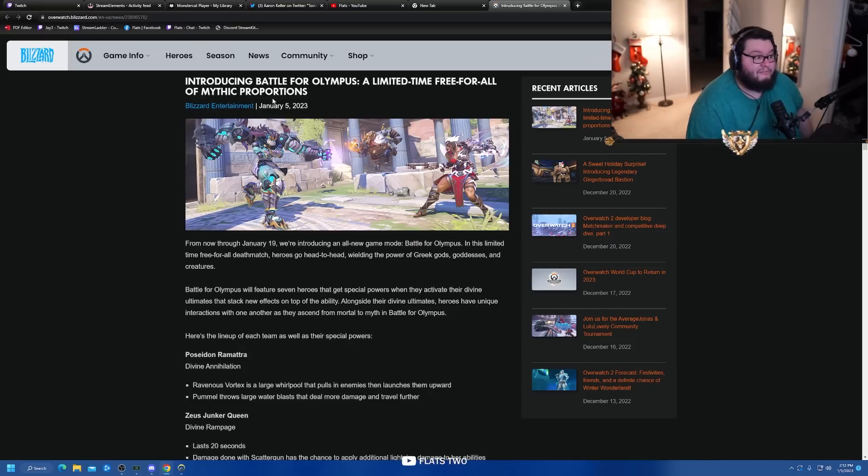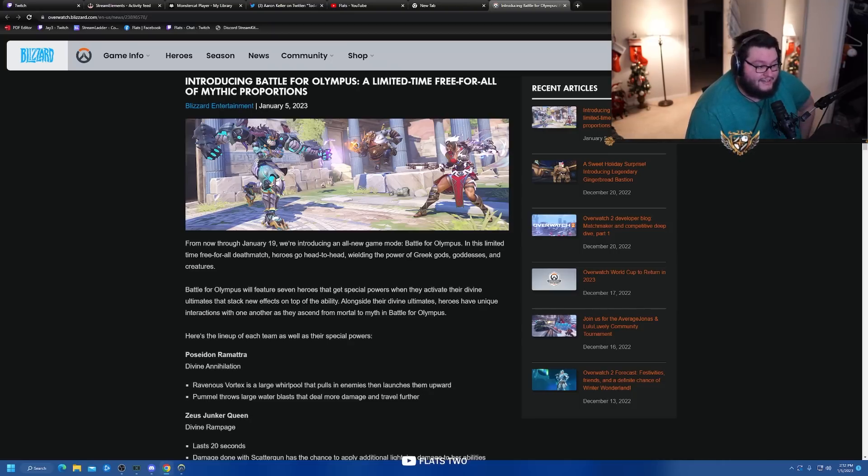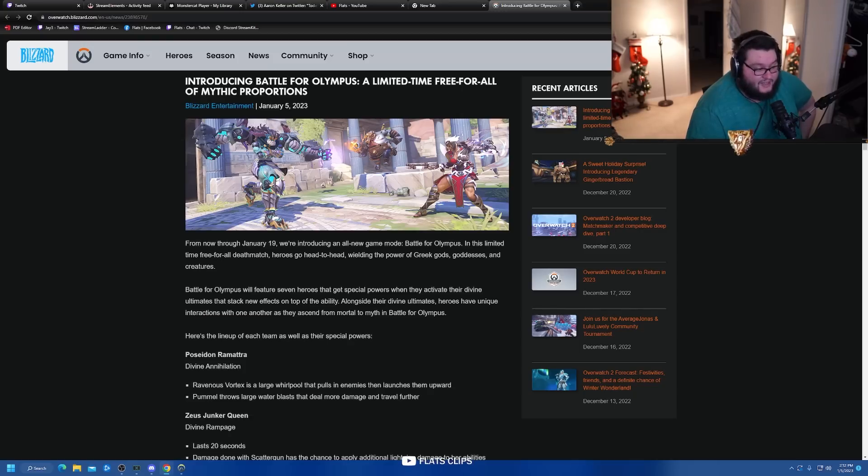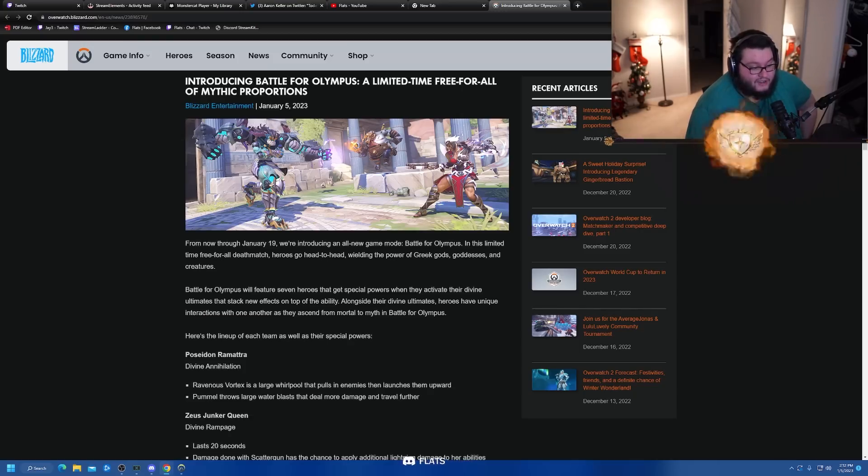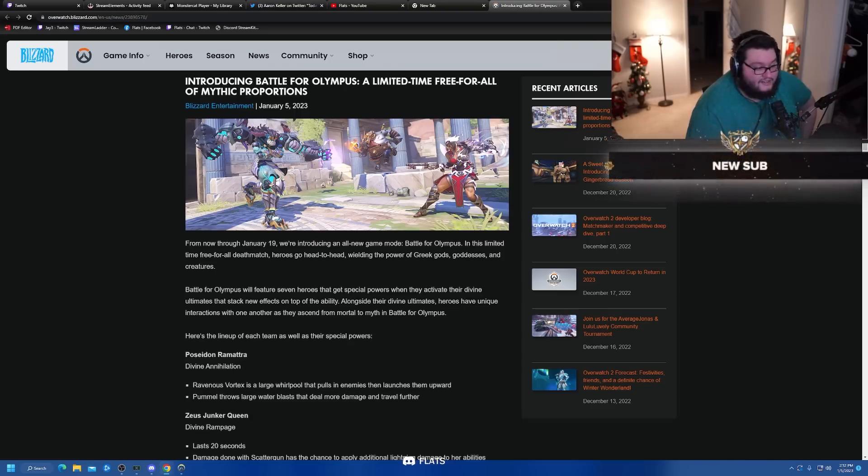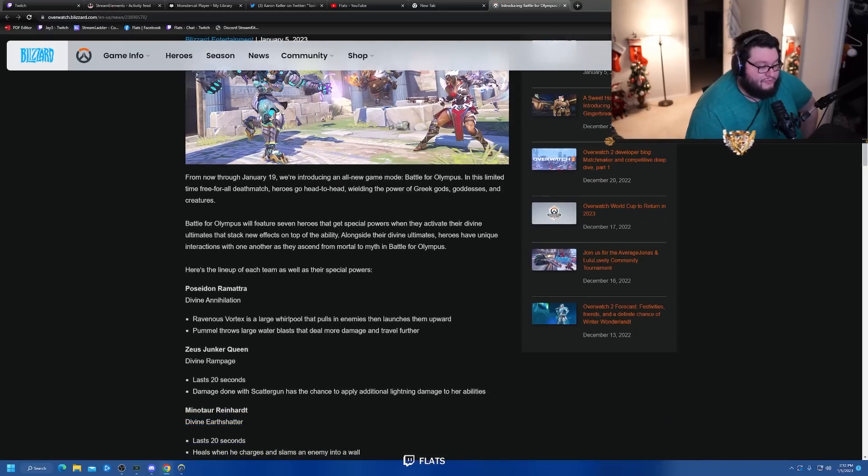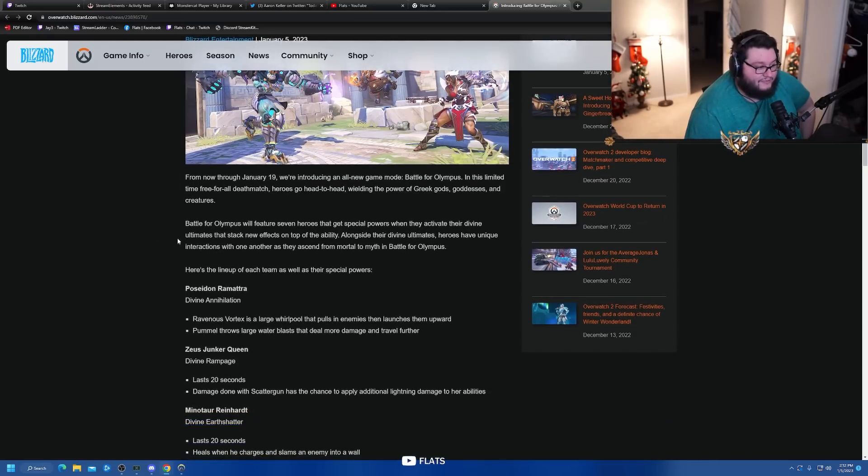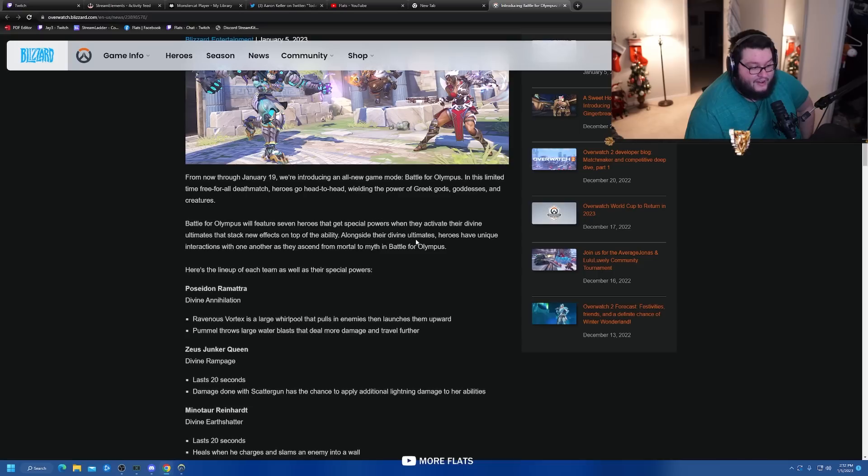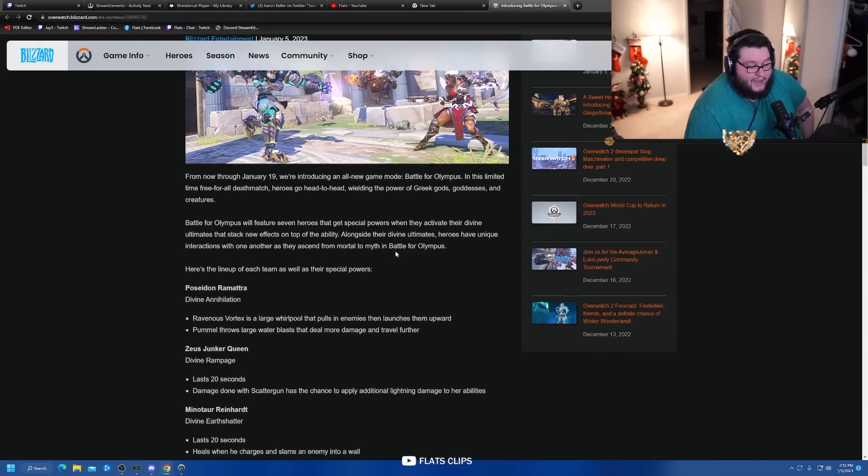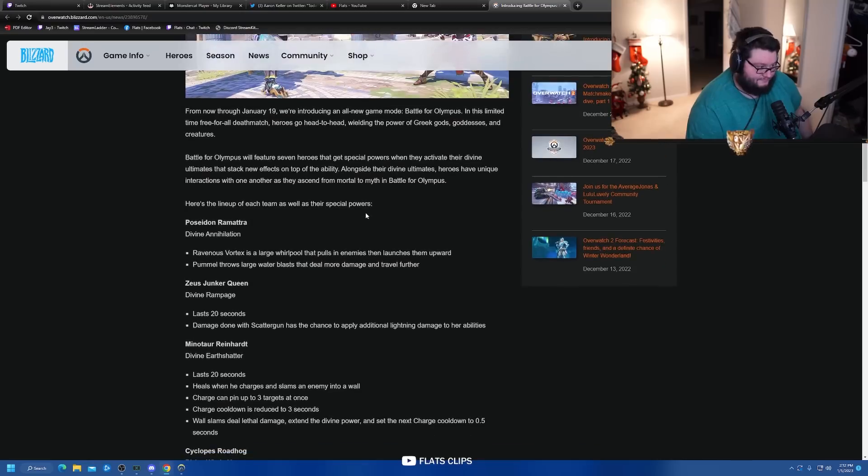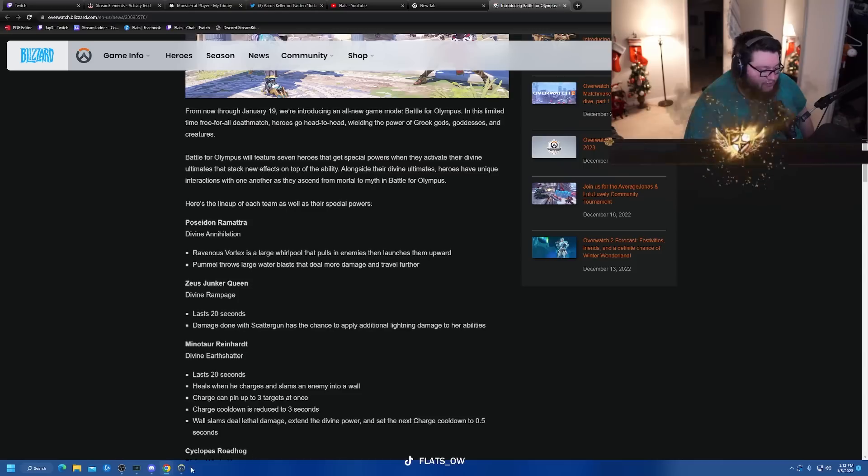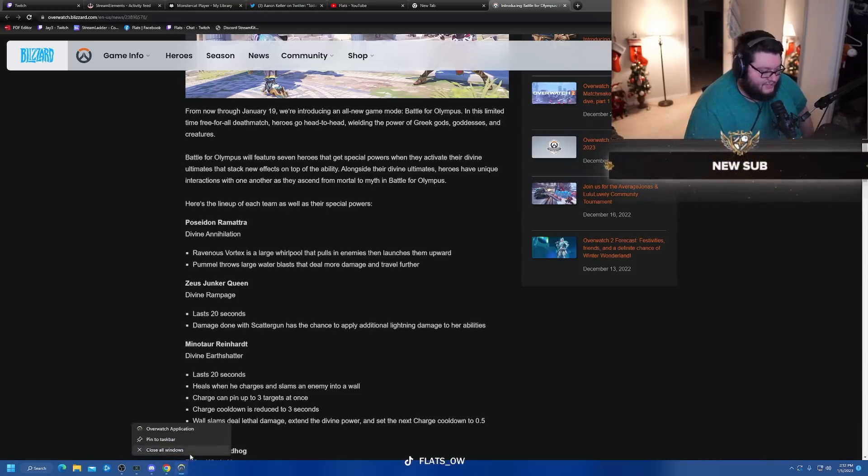Introducing Battle for Olympus, a limited time free-for-all of mythic proportions. From now through January 19th we're introducing an all-new game mode Battle for Olympus. In this limited time free-for-all death match, heroes go head-to-head wielding the power of Greek gods, goddesses and creatures. Battle for Olympus will feature seven heroes that get special powers when they activate their divine ultimates that stack new effects on top of the ability.